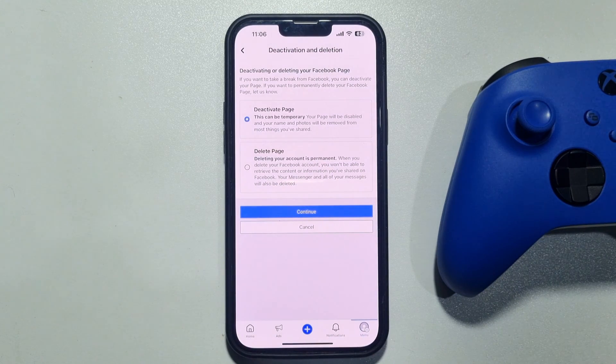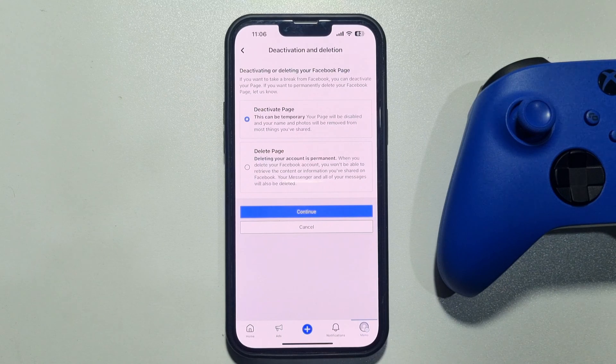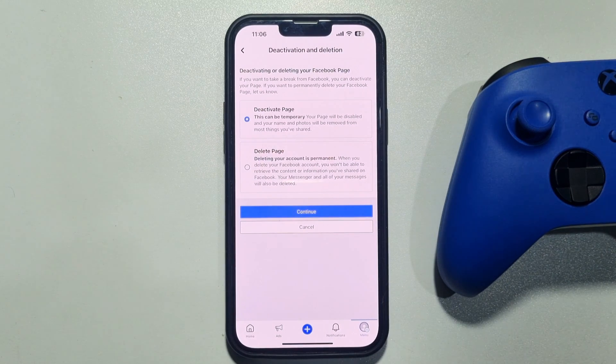Now to unpublish your Facebook page, select Deactivate Page and tap on Continue.